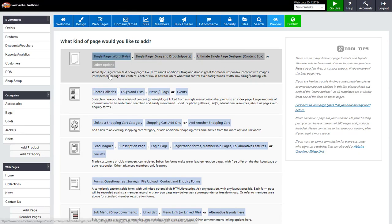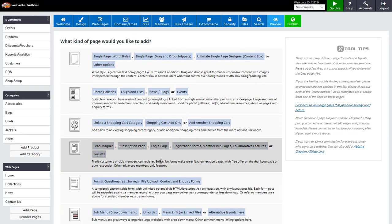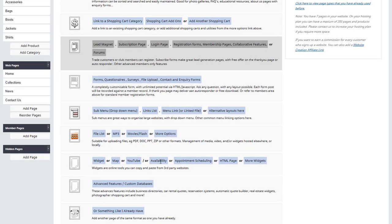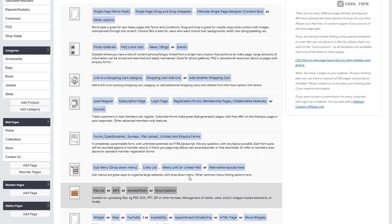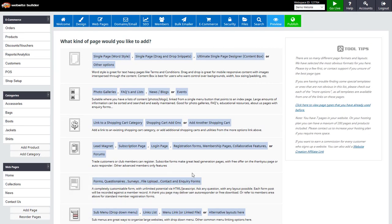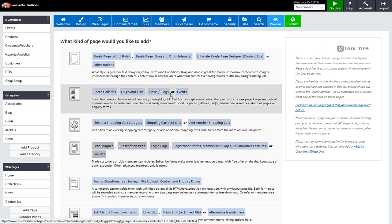Now I can choose the type of page that I would like. As you can see, there are lots of different options. In general though, this is the one here.